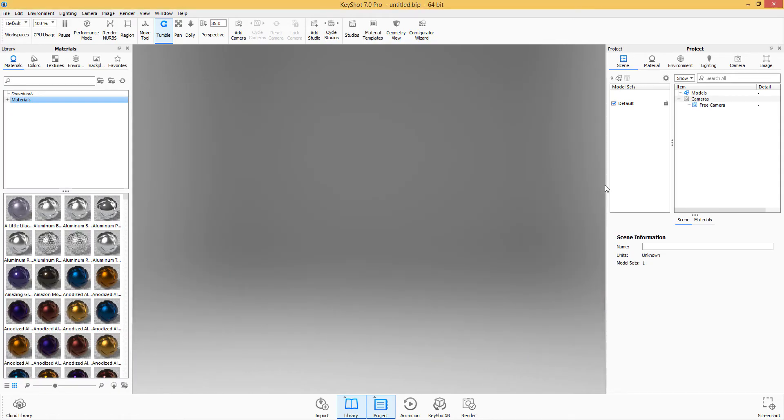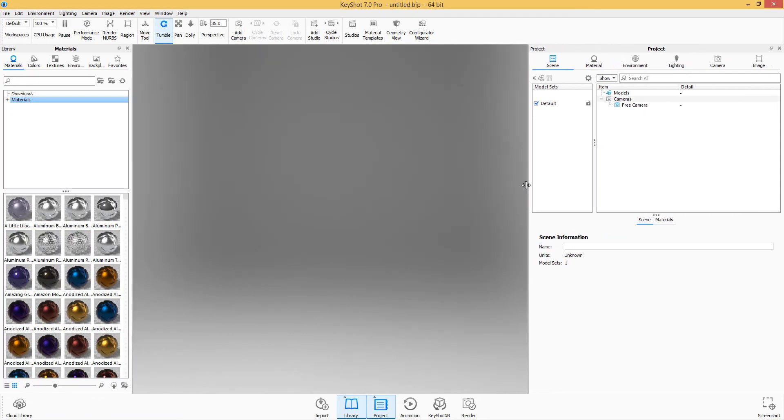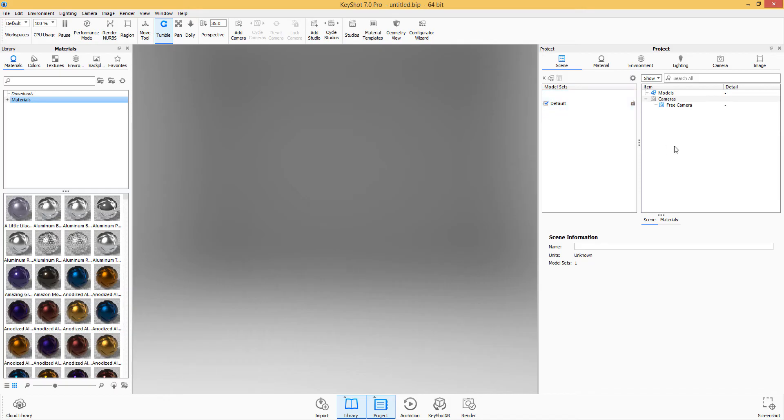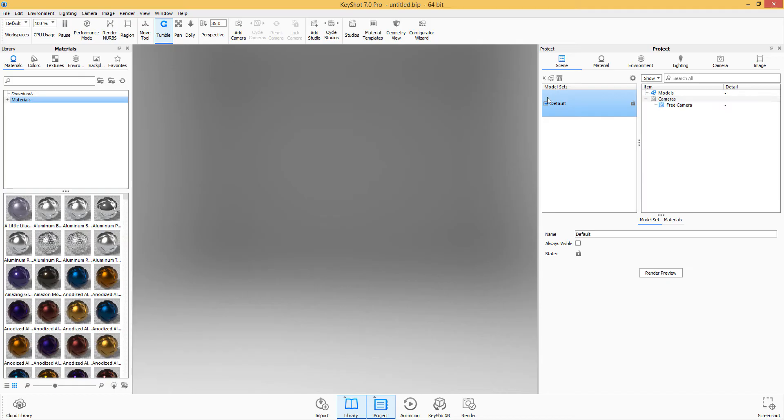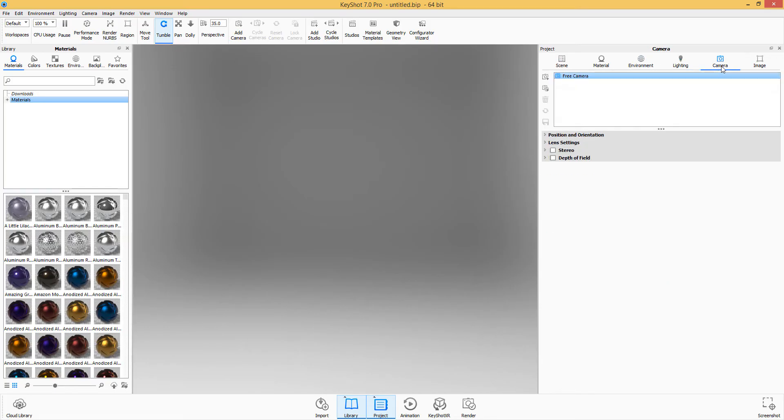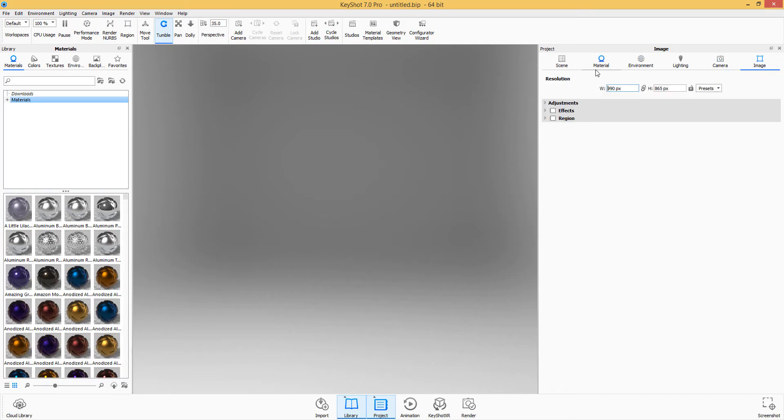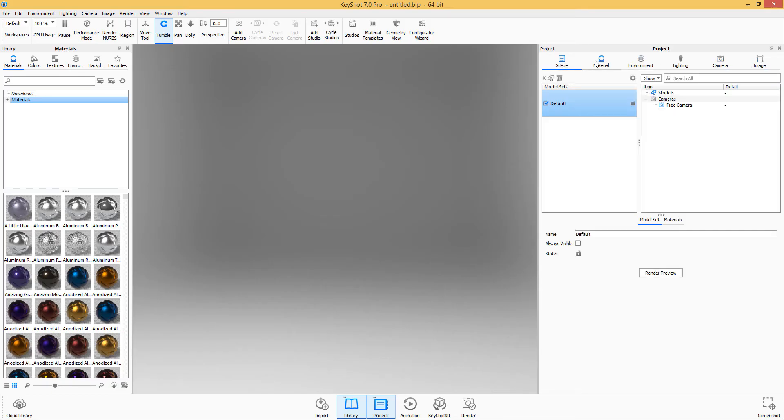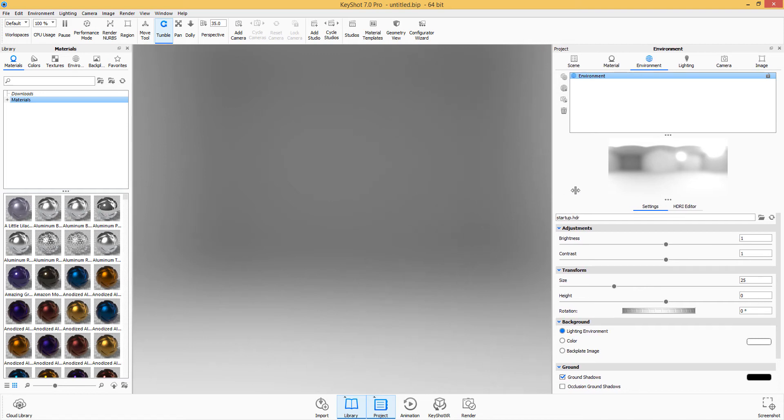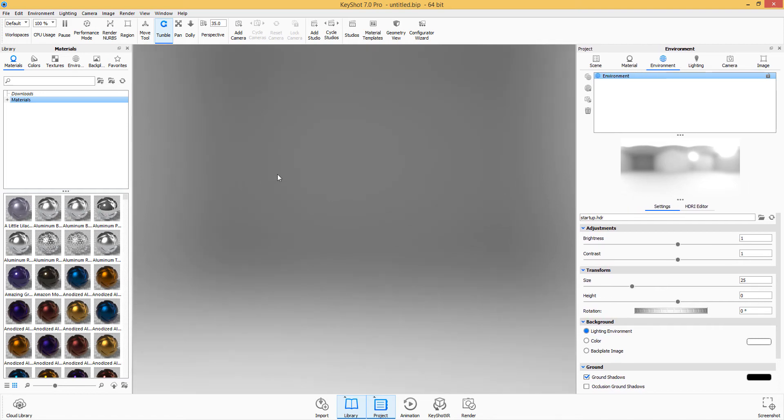You're also going to notice that there is a big change here. Unlike the previous version of KeyShot where you have your model set directly under here, now you have your model set here and you have the items that are loaded into your model set. You're also going to notice that it went for a minimal gradient kind of UI. If you switch through all of them, you'll figure out that they went for something very simple, very minimalistic and clean.